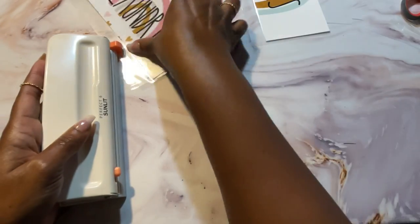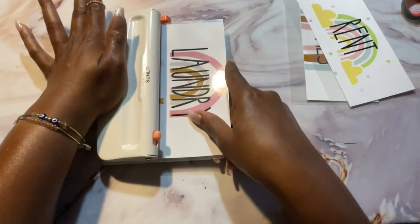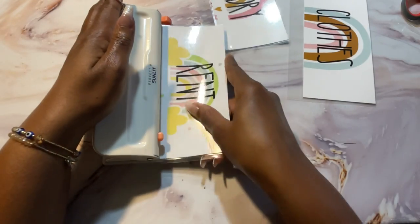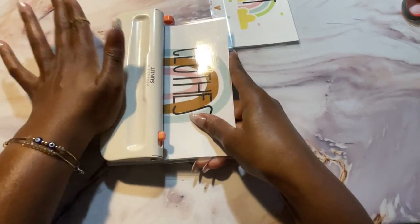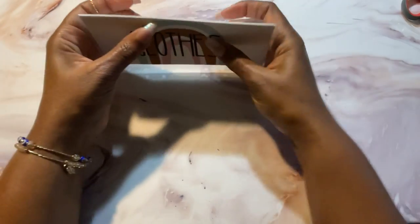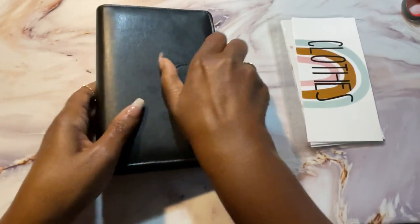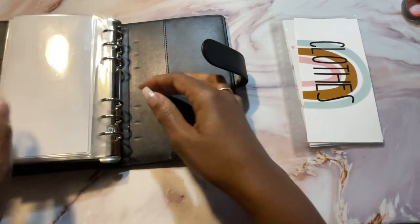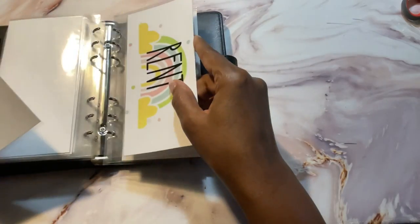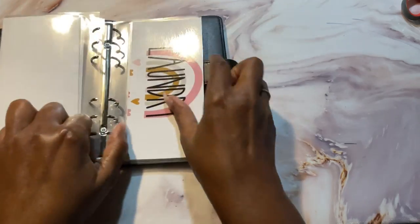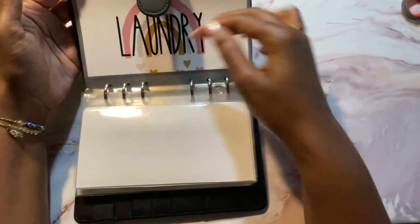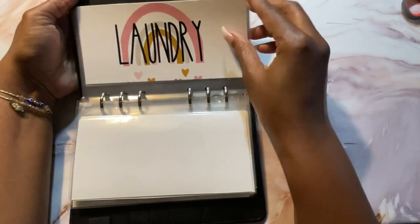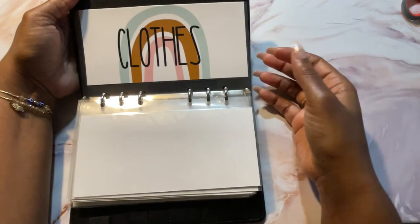And that's all there is to it. The last step is just to hole punch them so they will fit in your binder. Like that. And then we'll put them in the binder. These probably won't be a part of my regular Bills binder because I don't have any of these categories. Well, just want to show you how they would fit. Just like that. So there they are laundry, rent, and clothes.